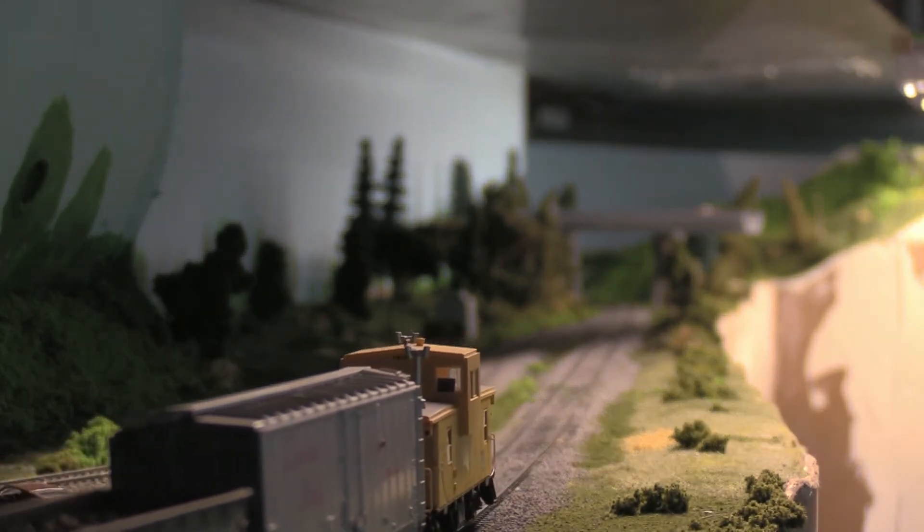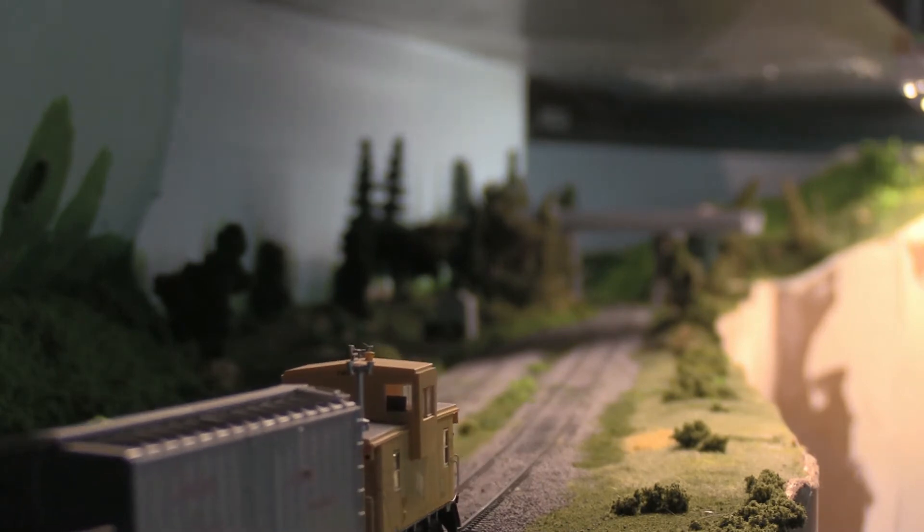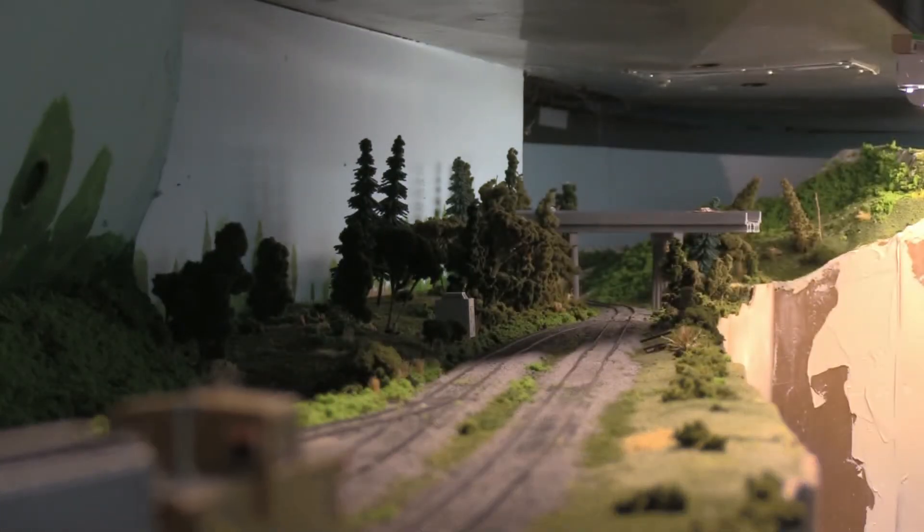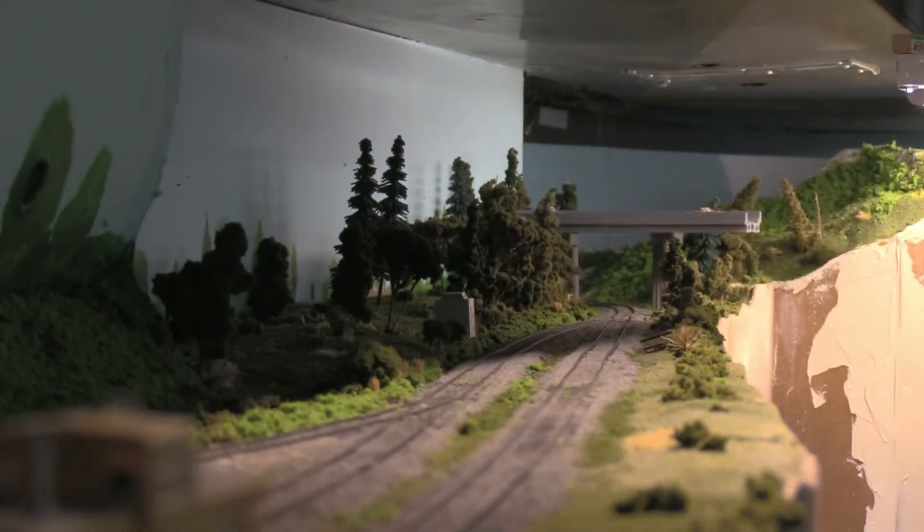So that's what it looks like during the day and we'll do a night shot in a minute.